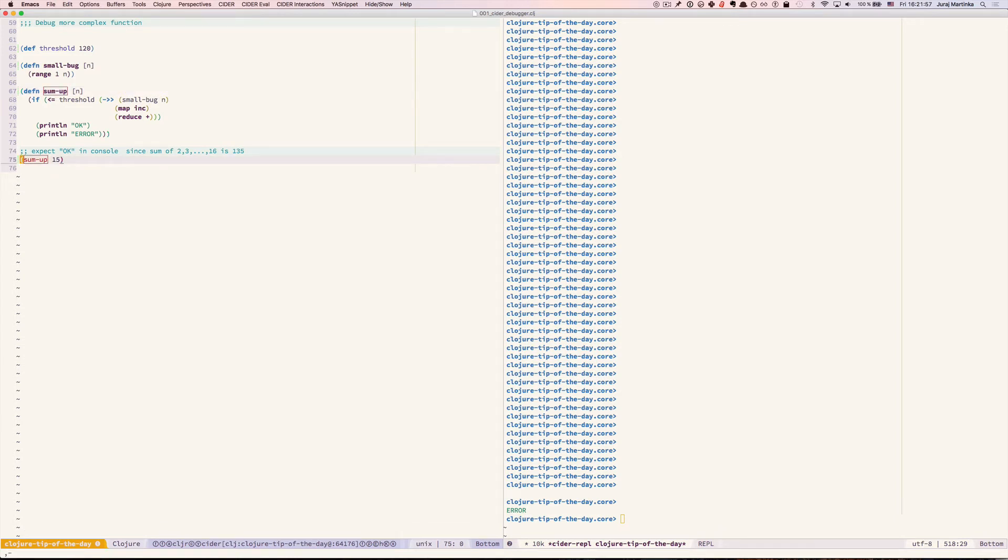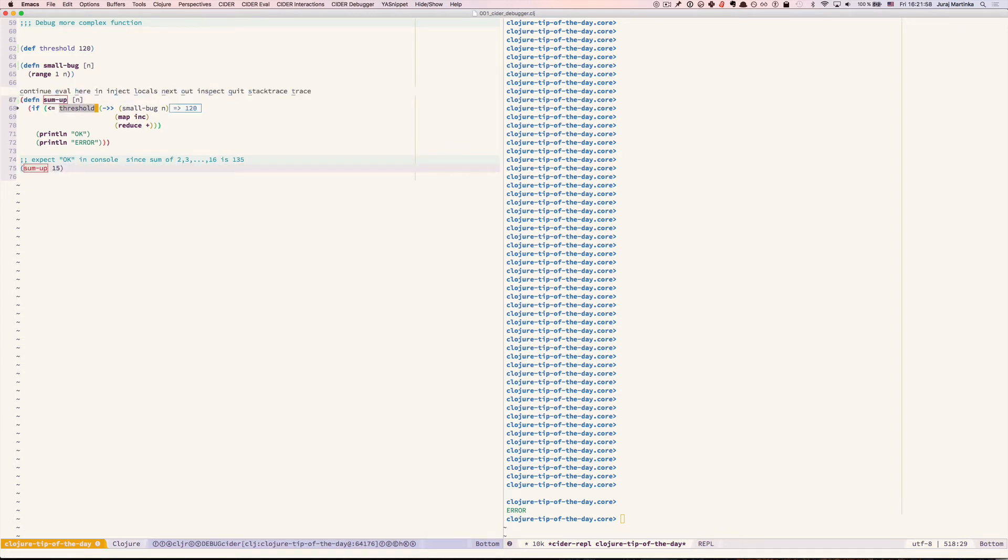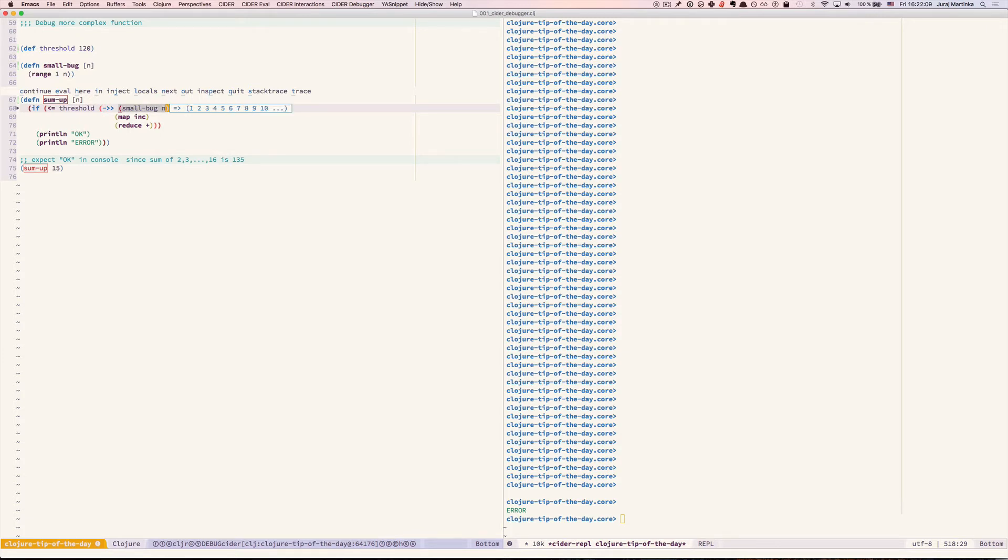Call it and now go step by step to see what the actual values are. We have n equal to 15 small bug 15. The sequence looks reasonable but unfortunately we can't see all of the elements. So let's move on.